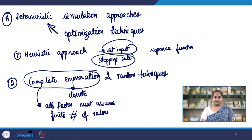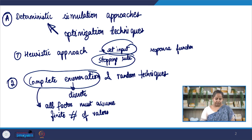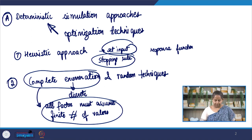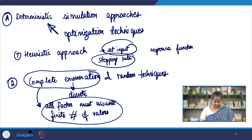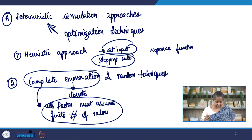For example, if I have 3 factors and each factor has 5 levels with their own replication, I can require anywhere up to 300 or more runs of the simulation, which is quite inefficient. In the random search technique, all factors must still assume a finite number of values. We select inputs at random, and it is slightly better than complete enumeration — it reduces the number of simulations required because it looks at the value of the response function and decides the optimal point at every step.